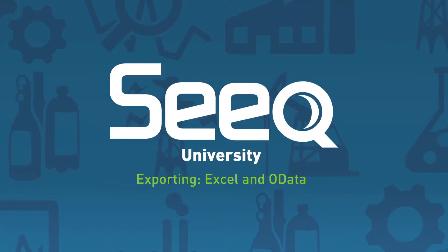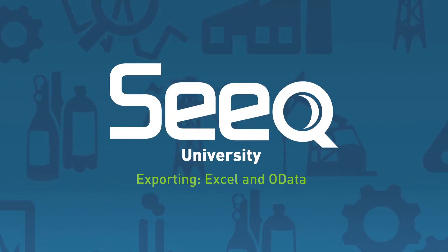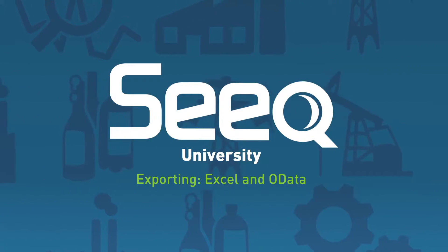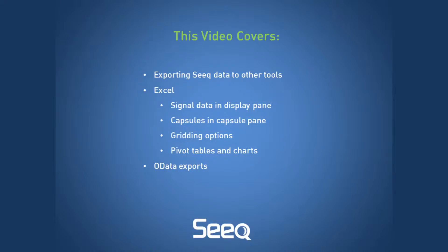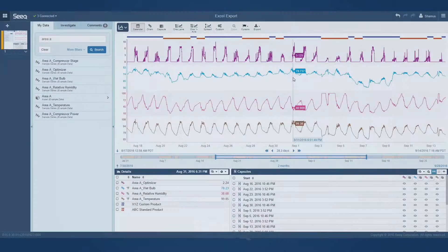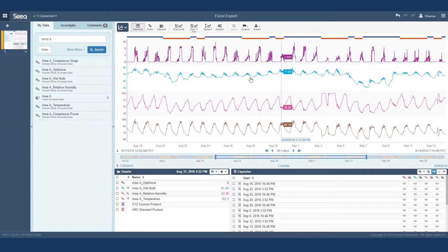Welcome to SEEK University and this video on exporting data from SEEK. At times, SEEK customers wish to use Excel features for graphing, pivot tables, and other tools, and SEEK is an excellent way to get their data collected, contextualized, and cleansed prior to use in Excel and other tools.